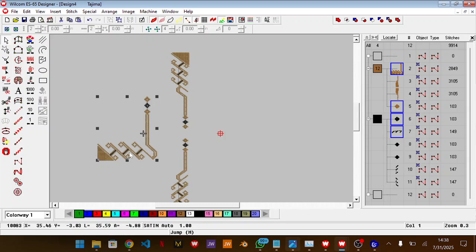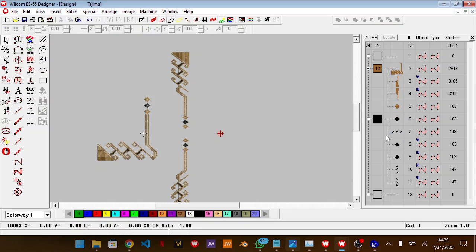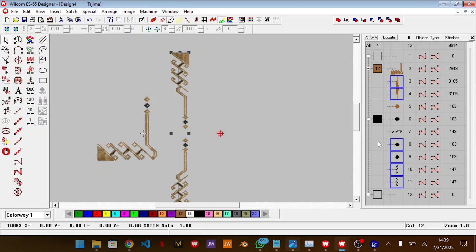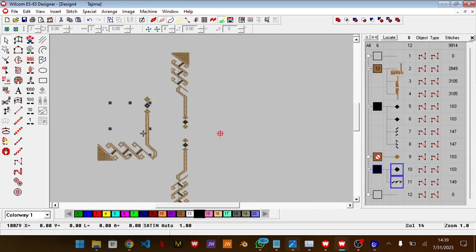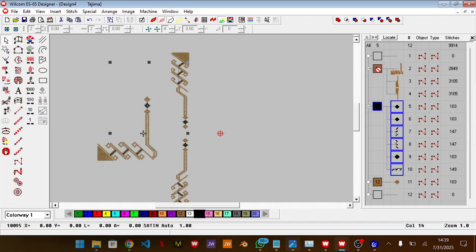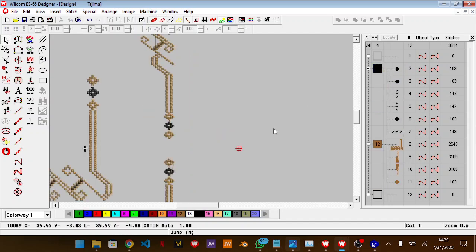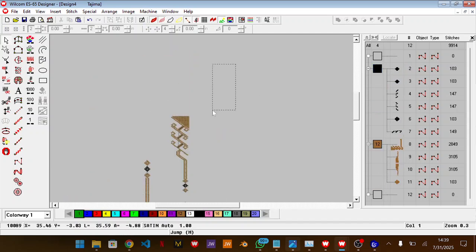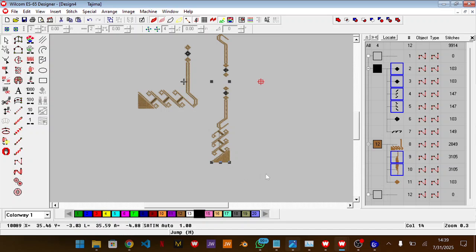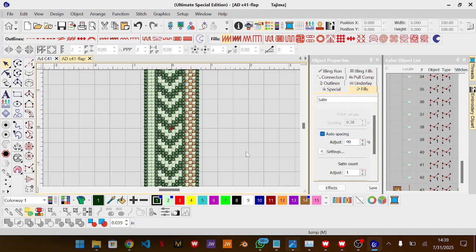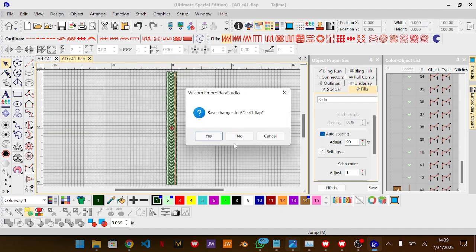Don't forget: the one traveling will be the one to go and meet the reference point. Select this one first, then select the reference point, then Arrange > Align Center. That's the fastest way. Then you can proceed to delete the reference point. If you still want to edit, you can ungroup. So that's how to move designs in ES65. And if you are using e4.2, this is how to go about it.